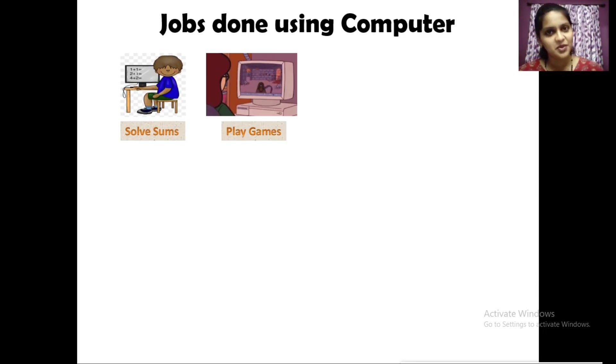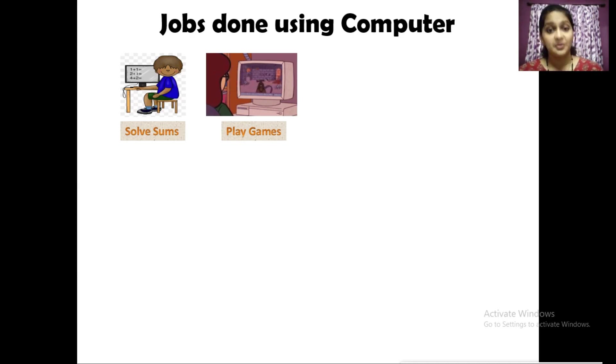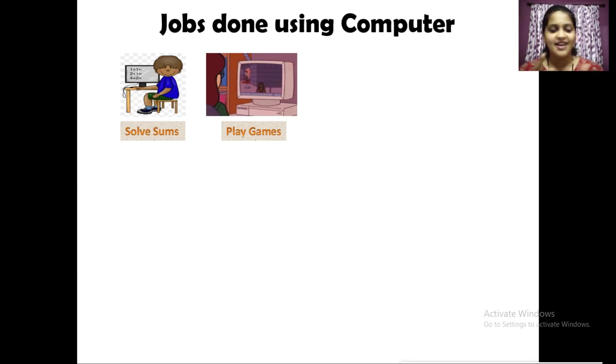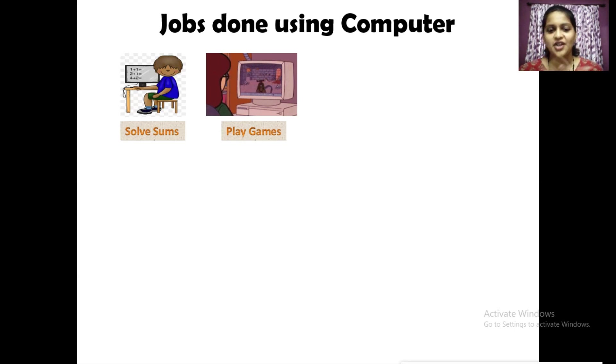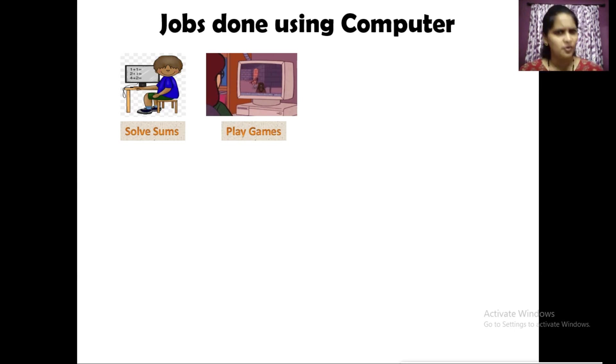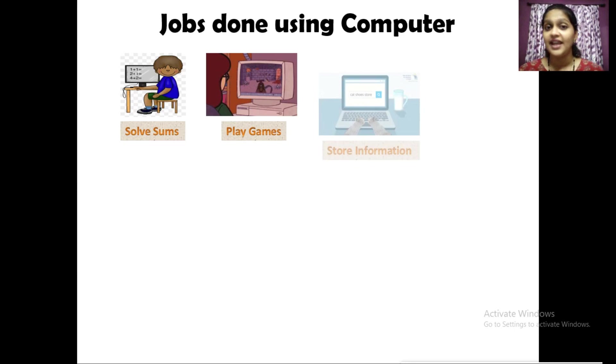You must be knowing this very well. Computers are used to play video games, for example Road Rash, GTA Vice City, many more. You know more varieties of games than me.